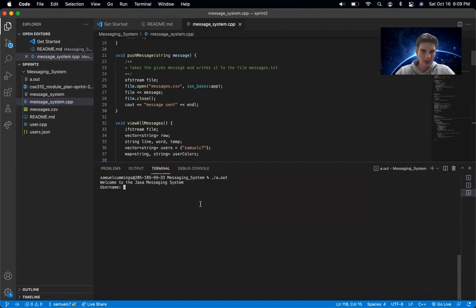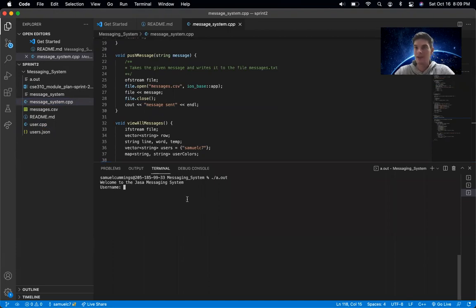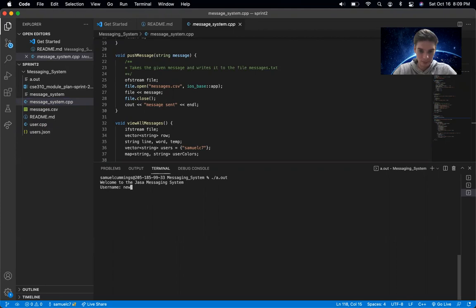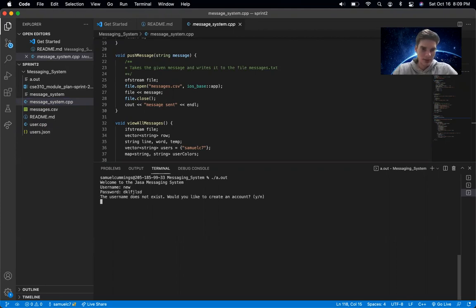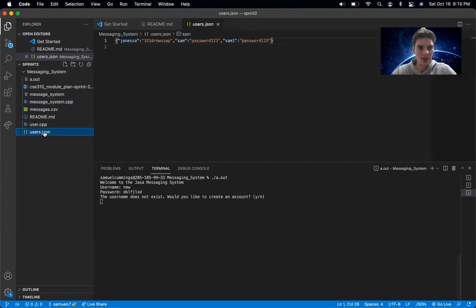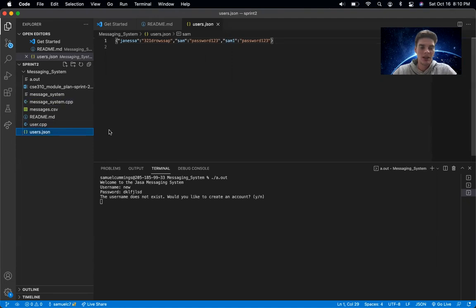So as you can see in your terminal, it gives a little welcoming message and asks for a username. Just for the fun of it, let's create a new user. We have our users stored in this user.json file.